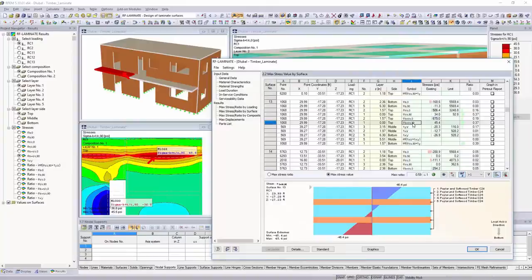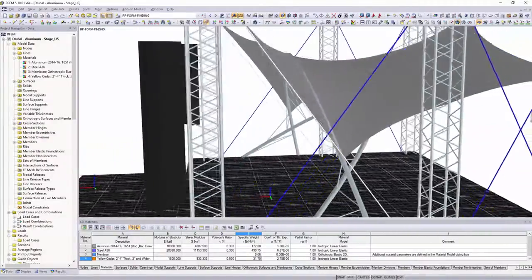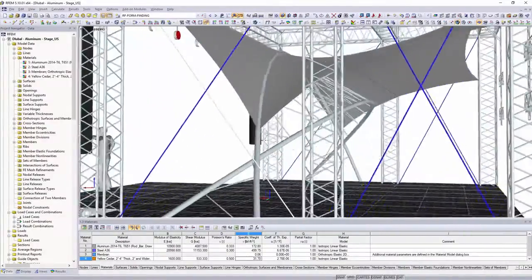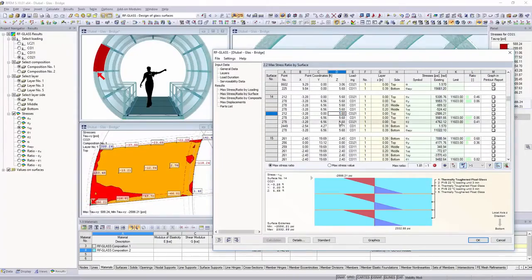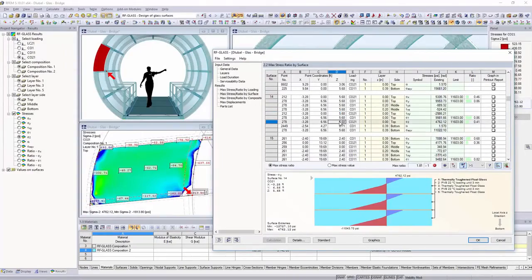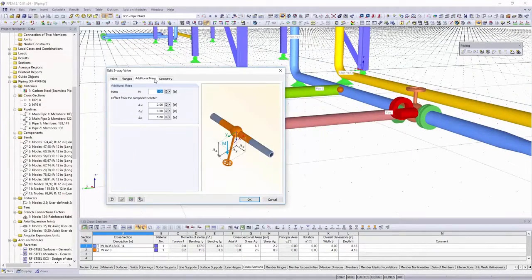As an extension to the structural frame and truss analysis software RSTAB, you can also calculate membrane structures, as well as glass or piping systems in RFEM.